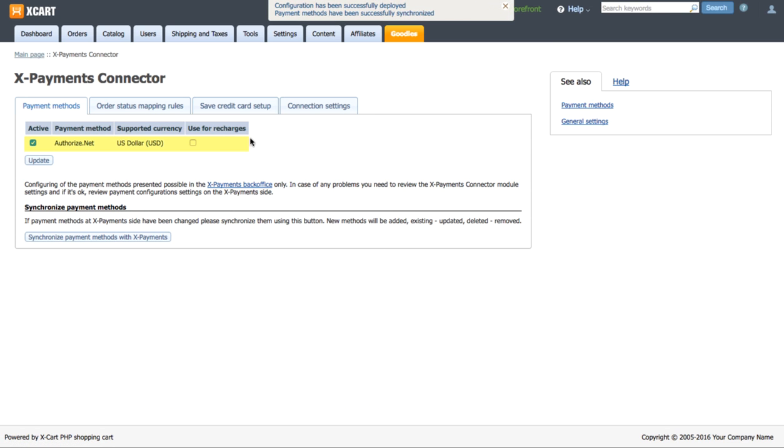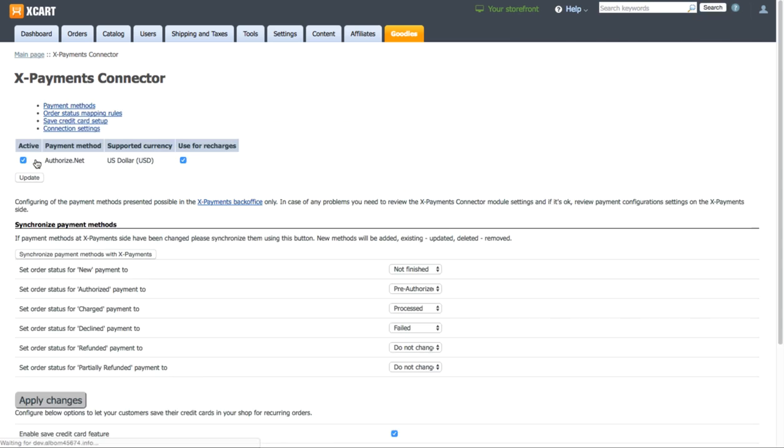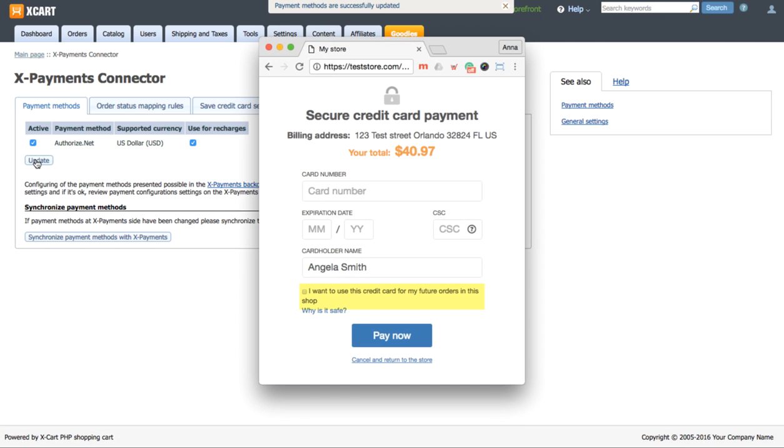The selected payment method has been imported from X-Payments. Make sure it's enabled. Tick this checkbox to let your customers save their credit cards in your store.